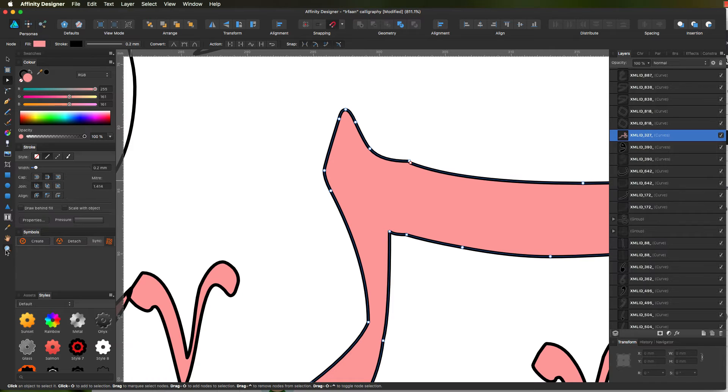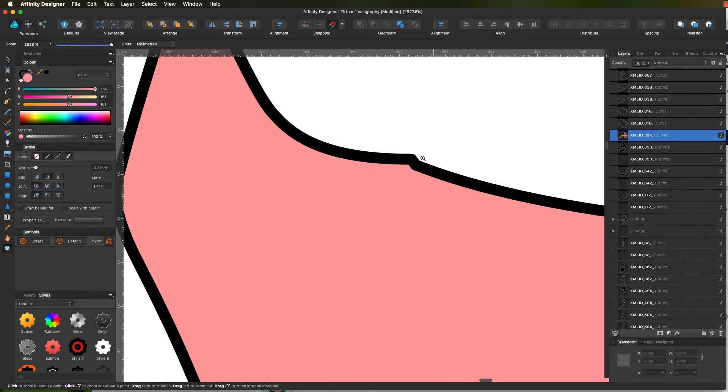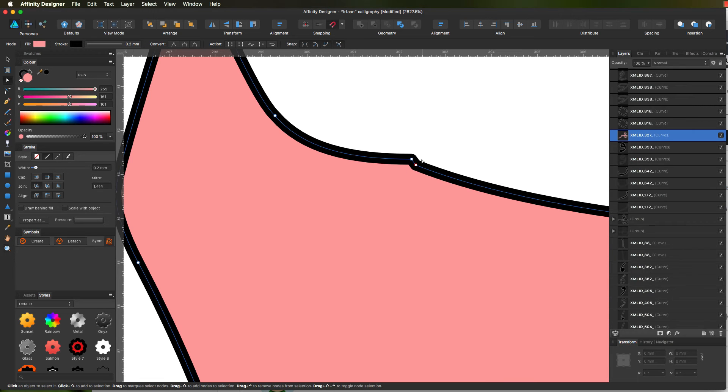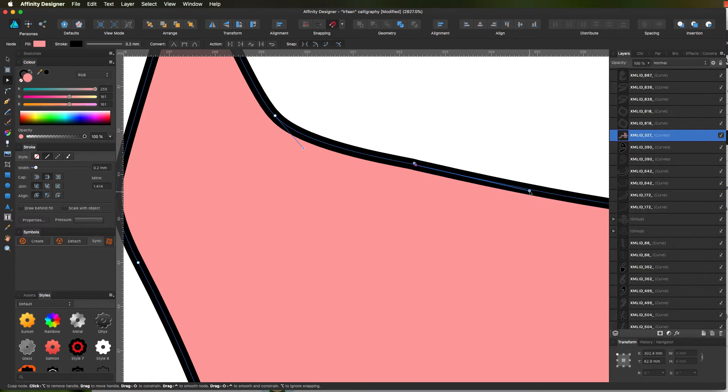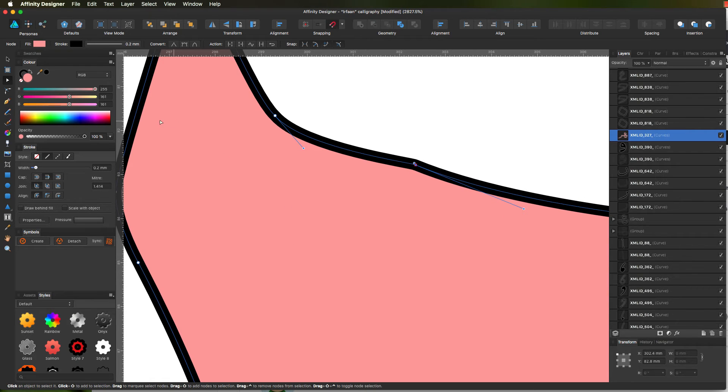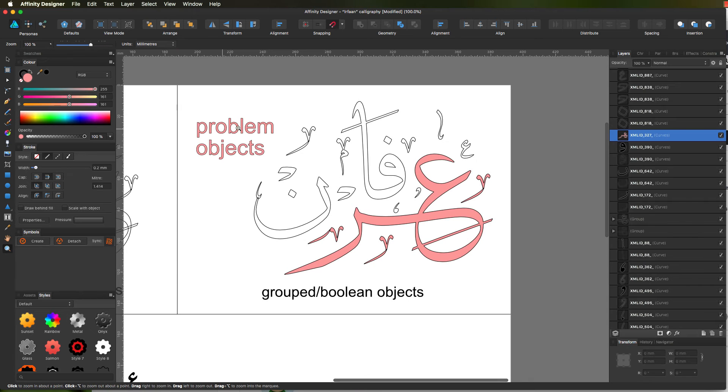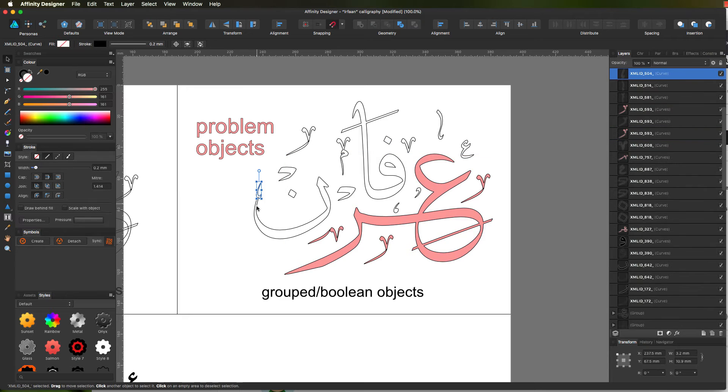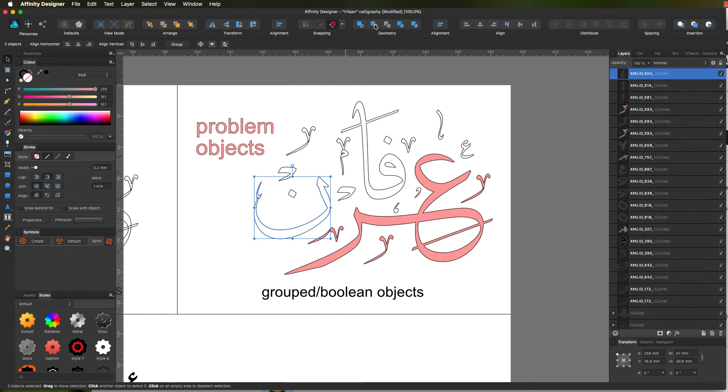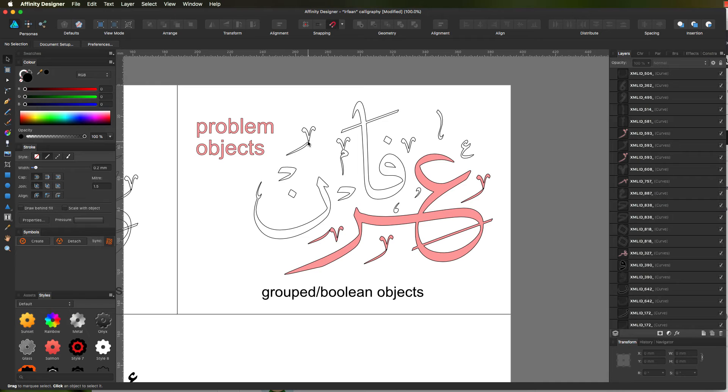You can tidy up the nodes, delete whichever one you want, move them about. Double-click to go back. The next step is a simple one. Click on that shape, click on that shape, and add.